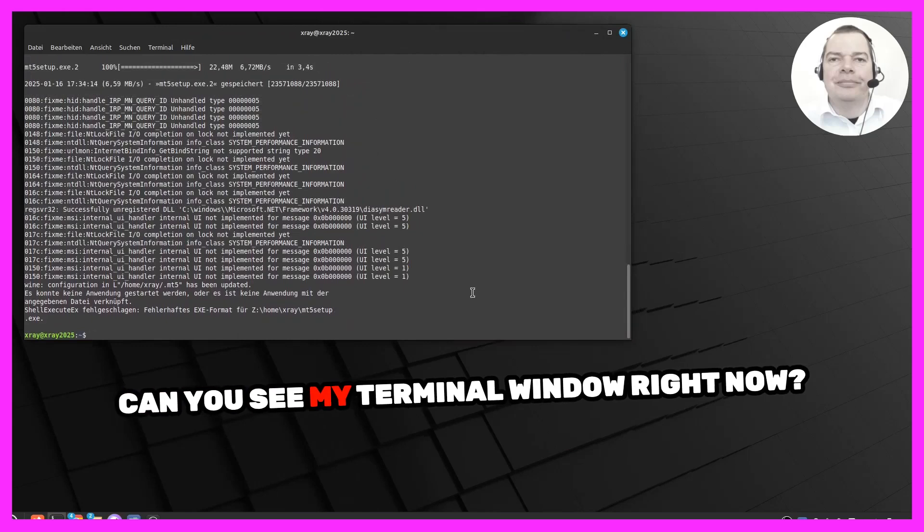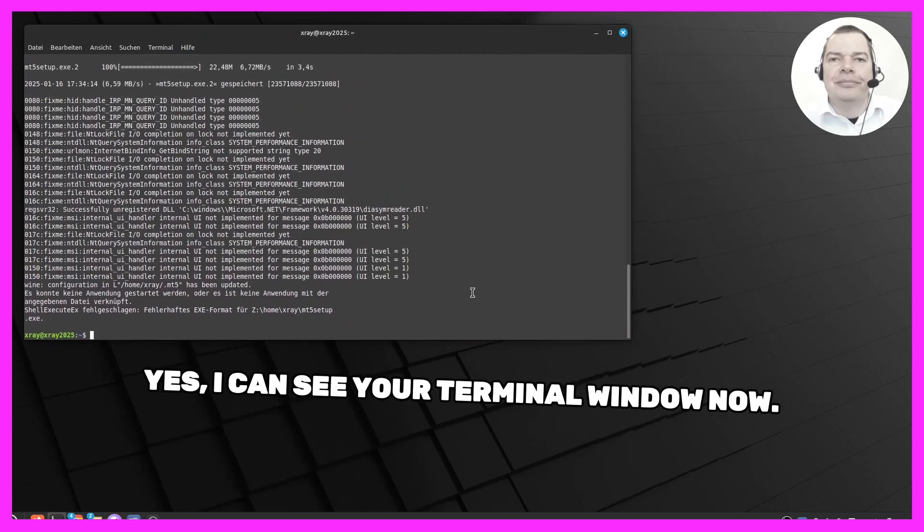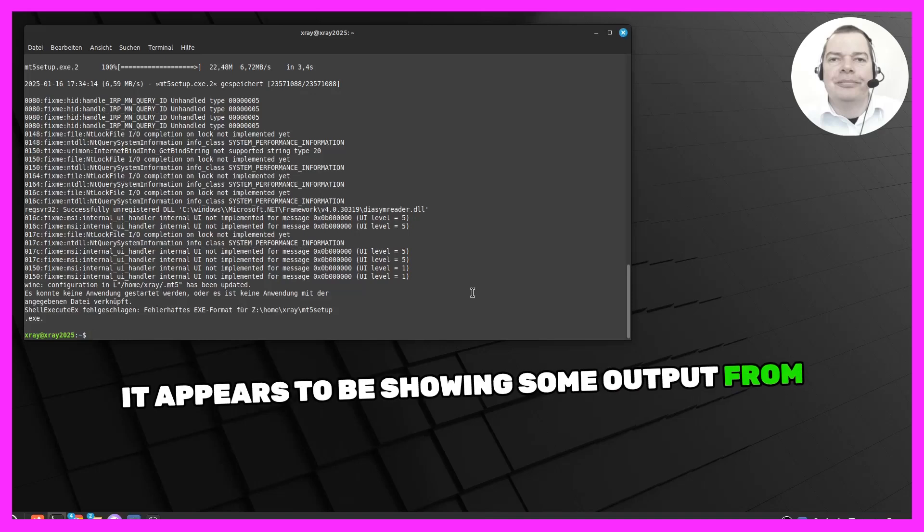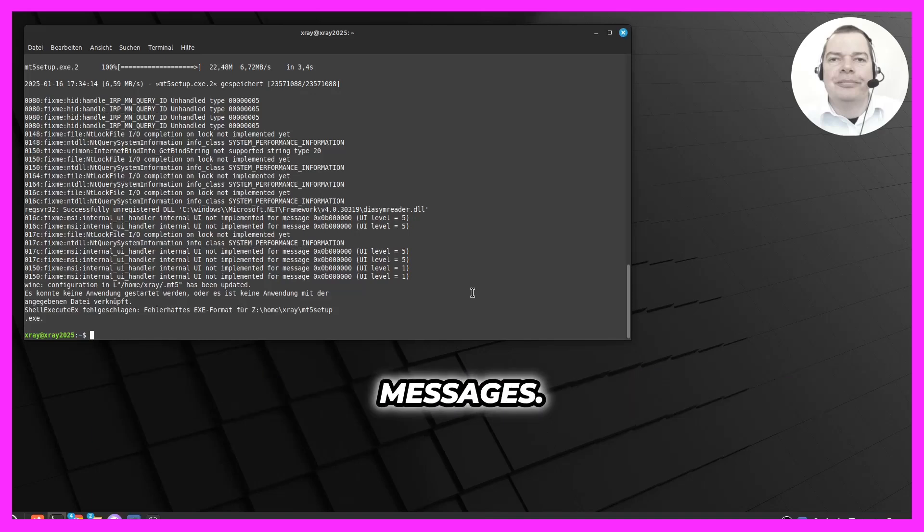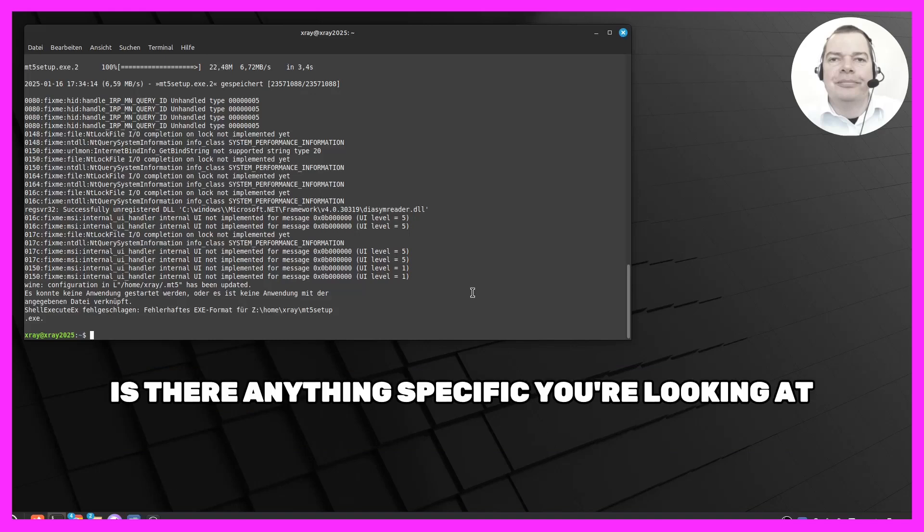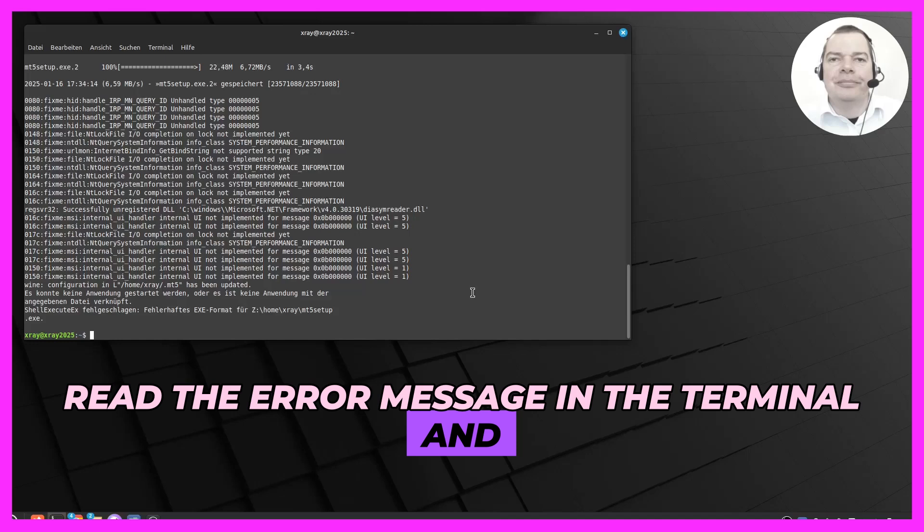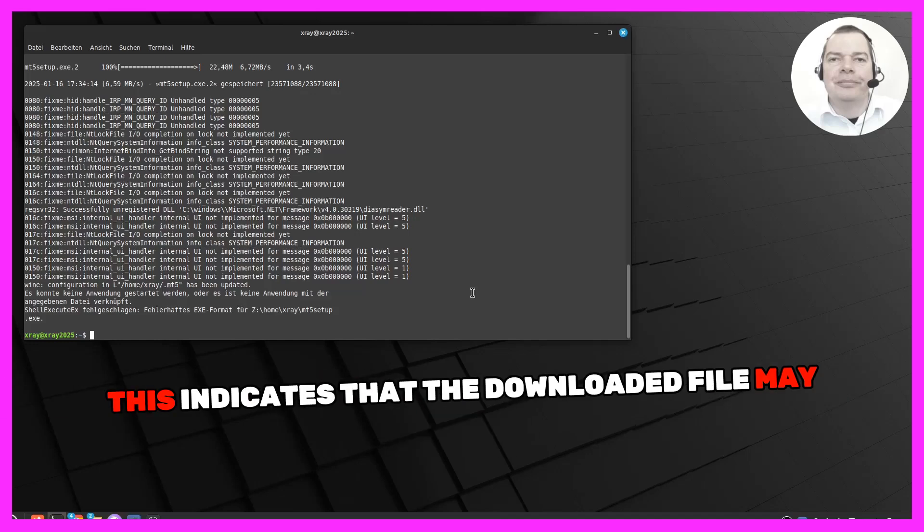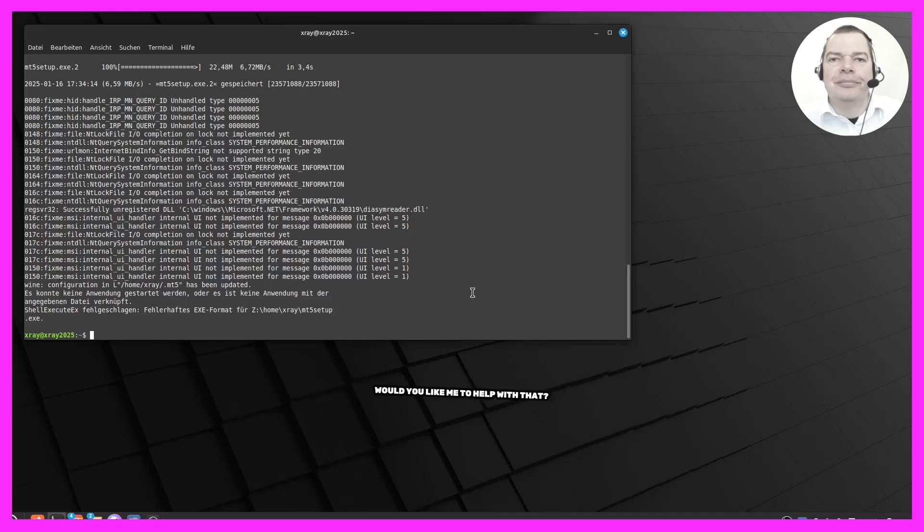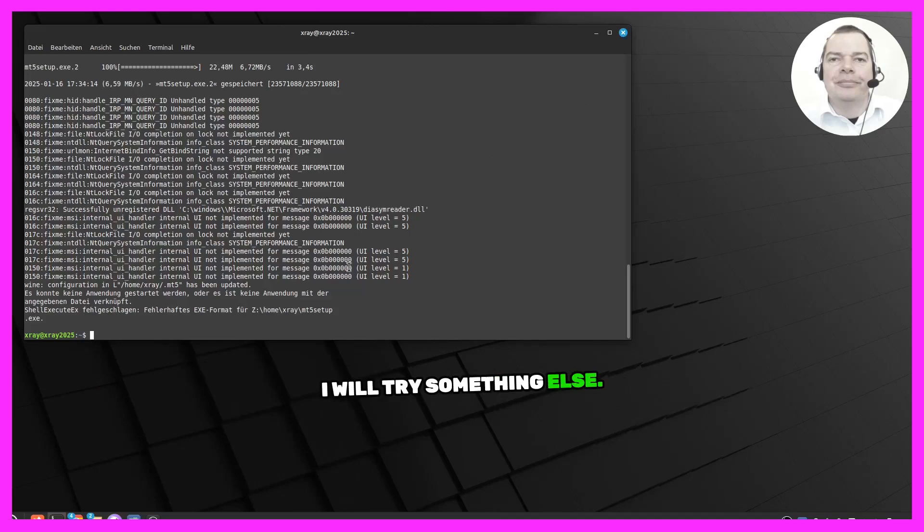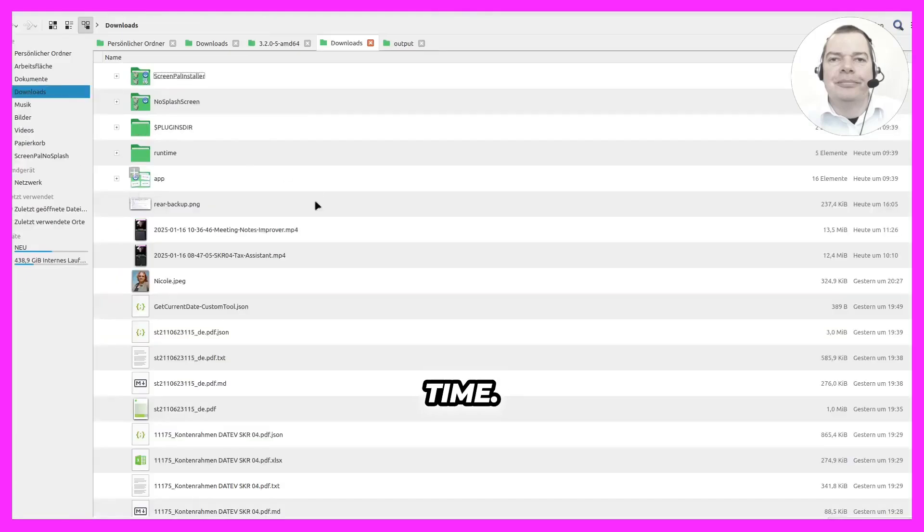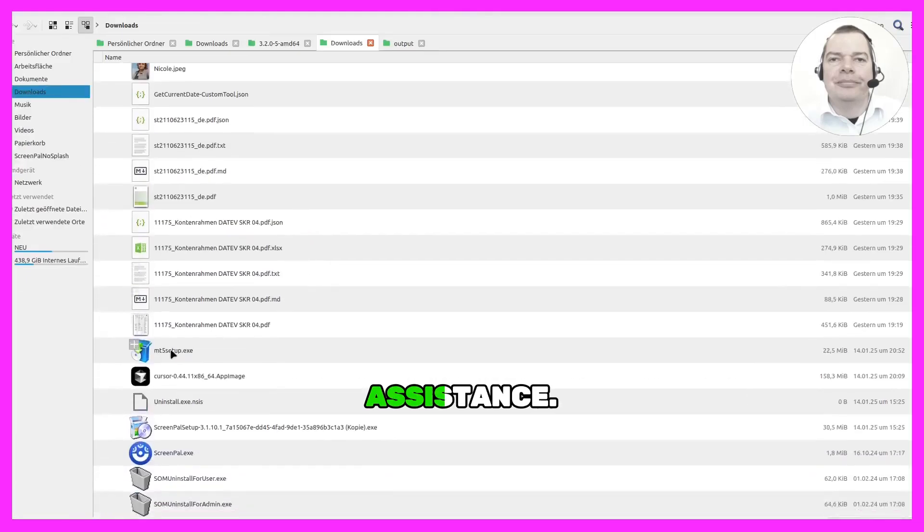Can you see my terminal window right now? Yes, I can see your terminal window now. It appears to be showing some output from a previous installation process and some error messages. Is there anything specific you're looking at or trying to understand? Read the error message in the terminal and tell me what to do. This indicates that the downloaded file may be corrupted or incomplete. Would you like me to help with that? I will try something else. Just a moment. Okay, take your time. Let me know if you need any further assistance.